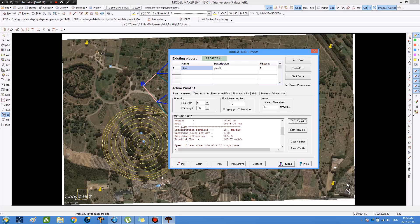In the operation report field, we go to the required flow, which is 169.57 cubic meters per hour. We copy this value via Control+C.